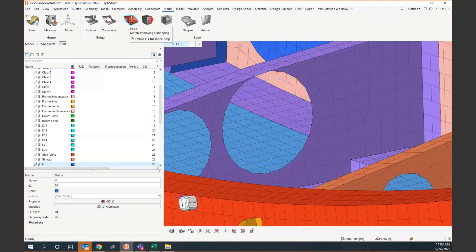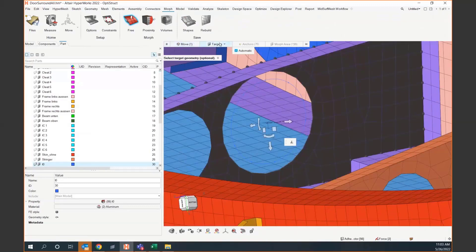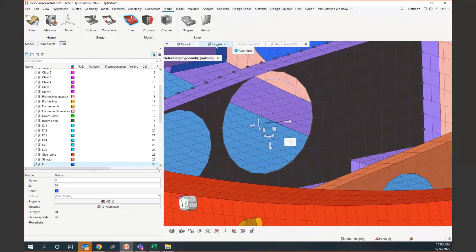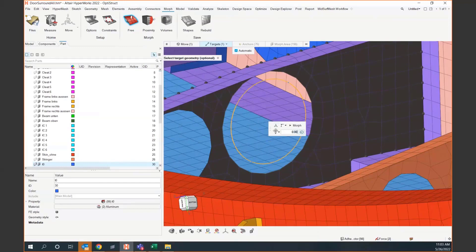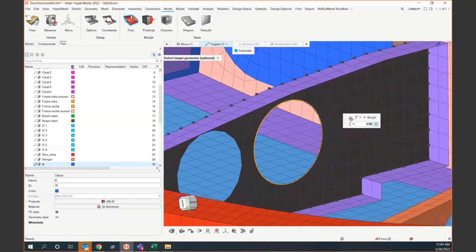When I come to the morph tool, the first morph I'm going to do is a free morph. This free morph allows me to select either nodes, or we can move faces or edges. I want to move this circular edge of nodes to that line I just made. I have the option to pick a target — I'll select this line — and then just hit morph. The mesh goes to the new geometry. This target could be a new surface; you can move a face of elements to a new face, or an edge to new edges, especially for 2D workflows.